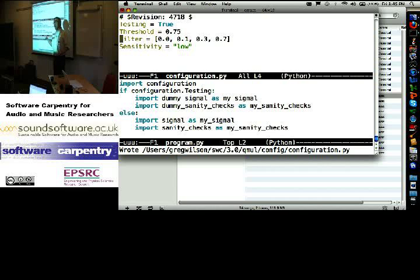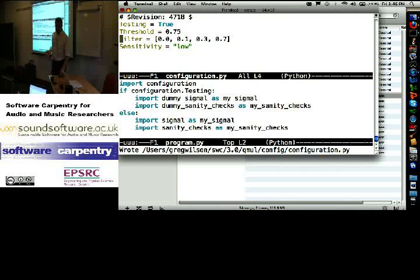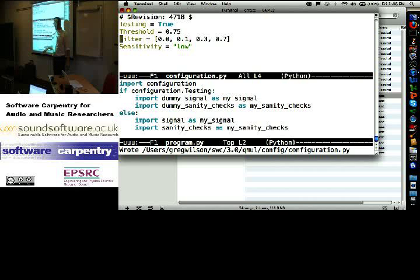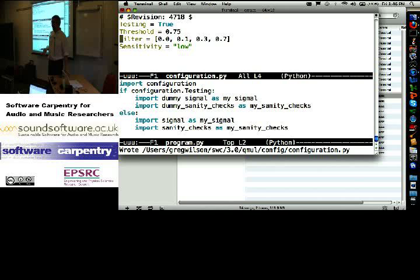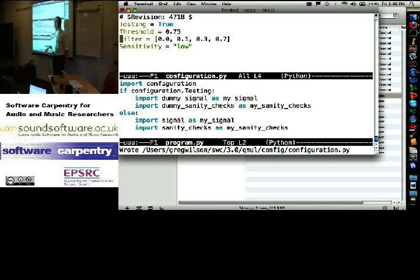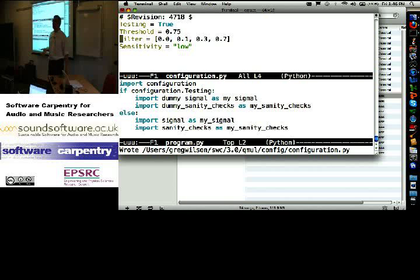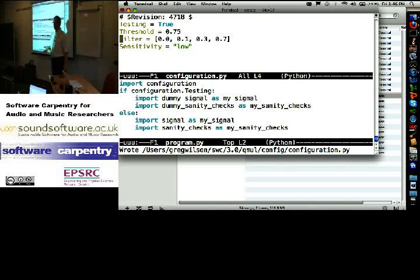Same trick will work in MATLAB, it'll work in Perl, it'll work in Ruby. It won't work in compiled languages like C++, Java, and C-sharp. There is a way to get the same effect.